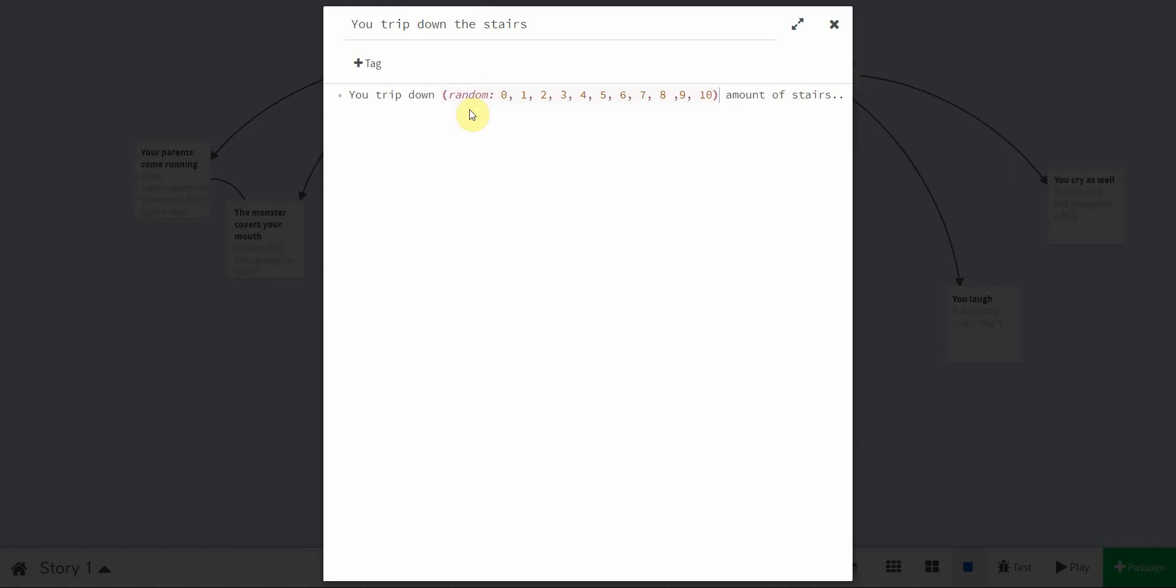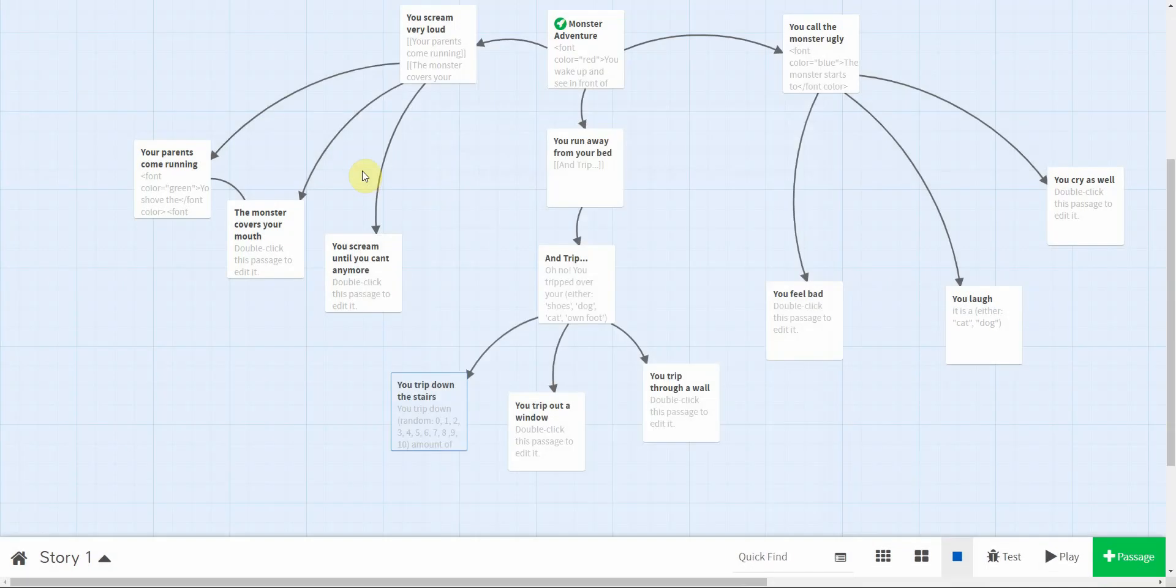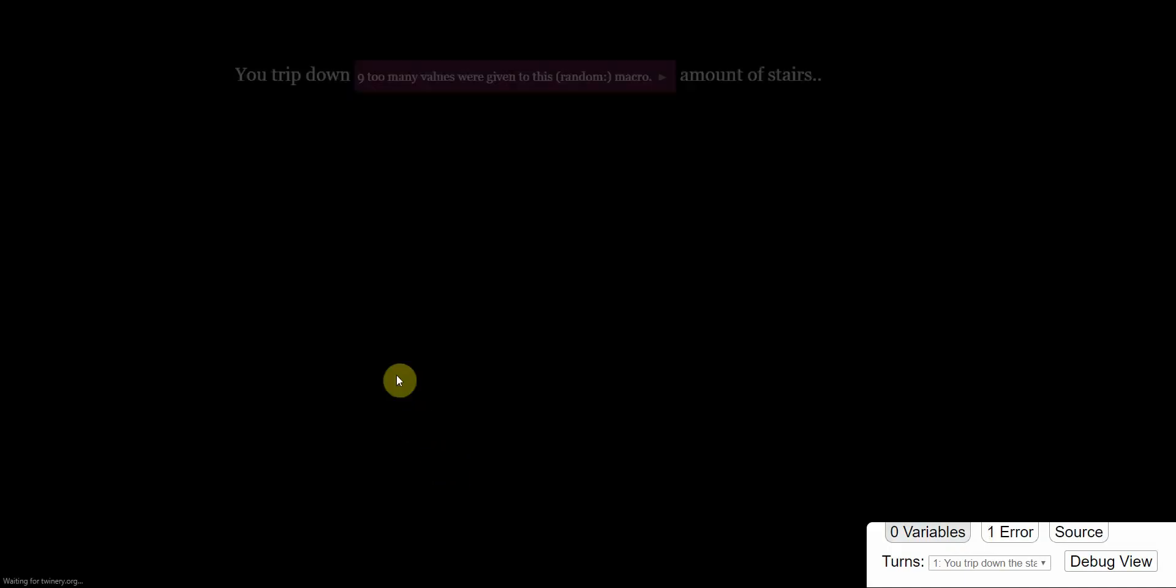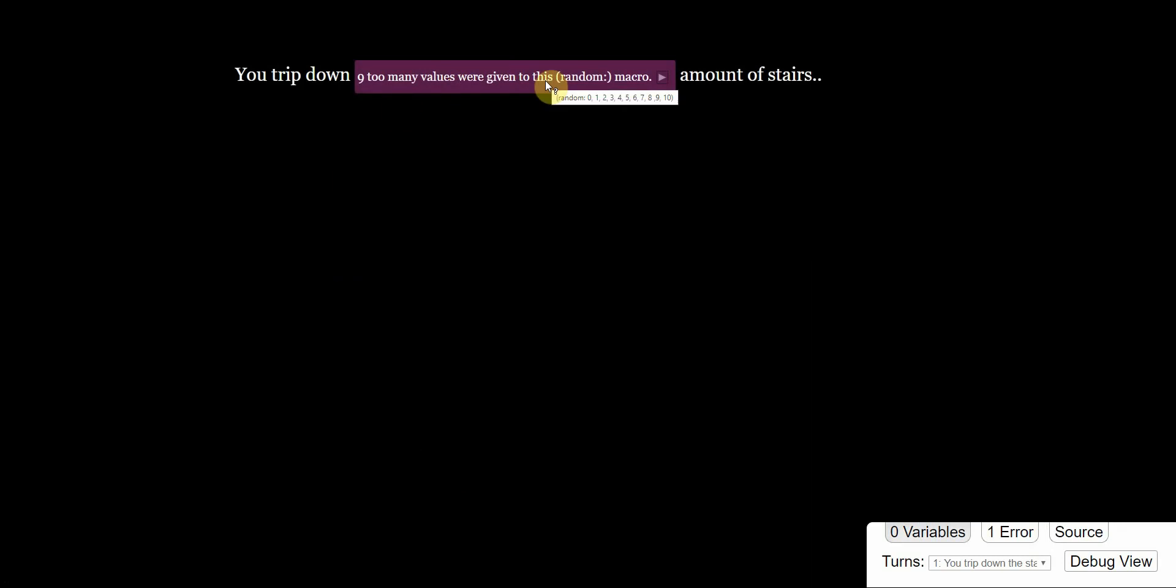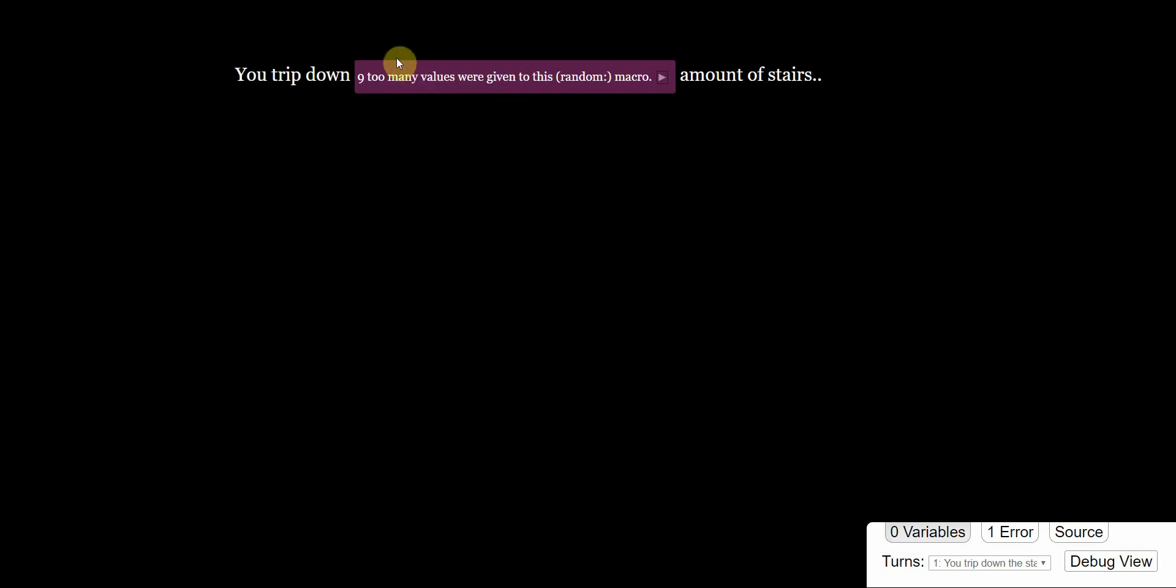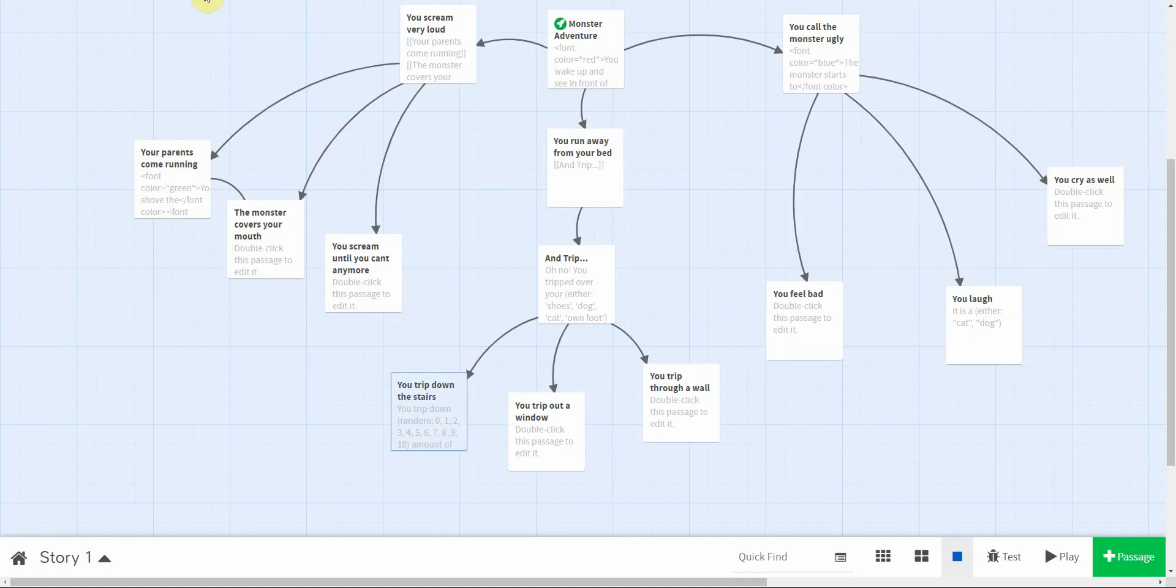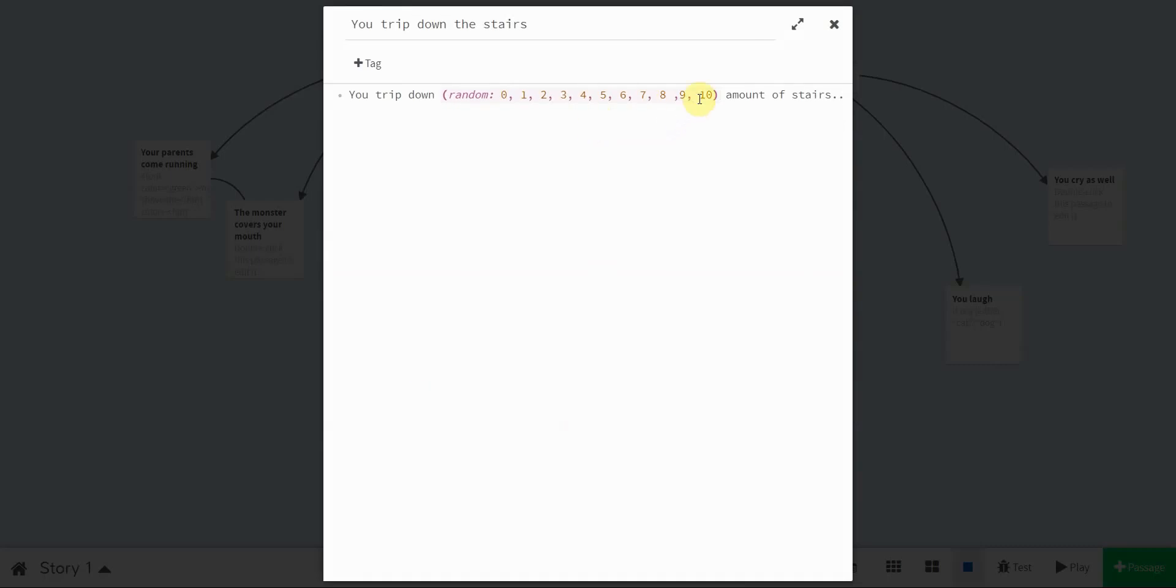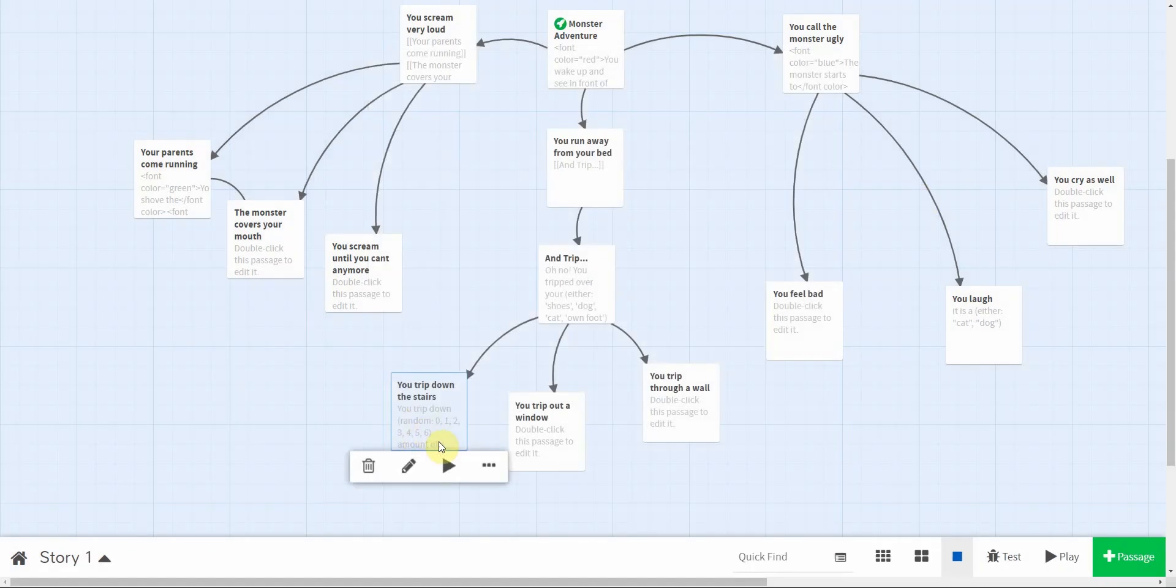So, you trip down blank amount of stairs. Now, because we put random in there, you trip down, actually nine too many values we're giving to this random. So, I'm guessing, and I've never seen that before. So random, you can only do so many, apparently. So, let's take away a few of these. I'm not sure the limit, guys. Twine is a little bit new to me as well.